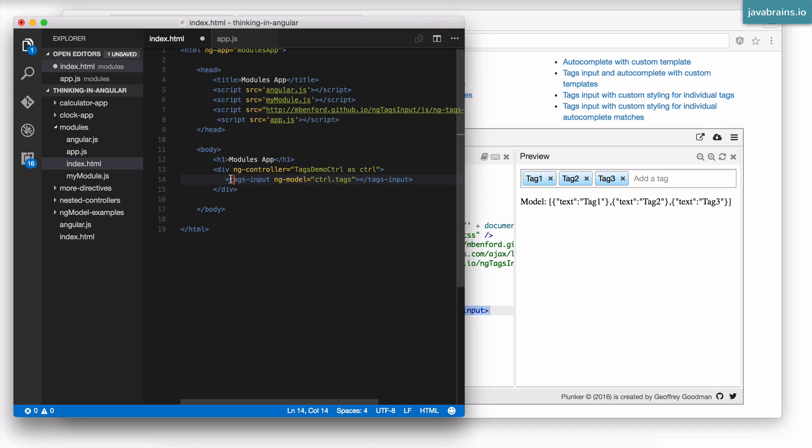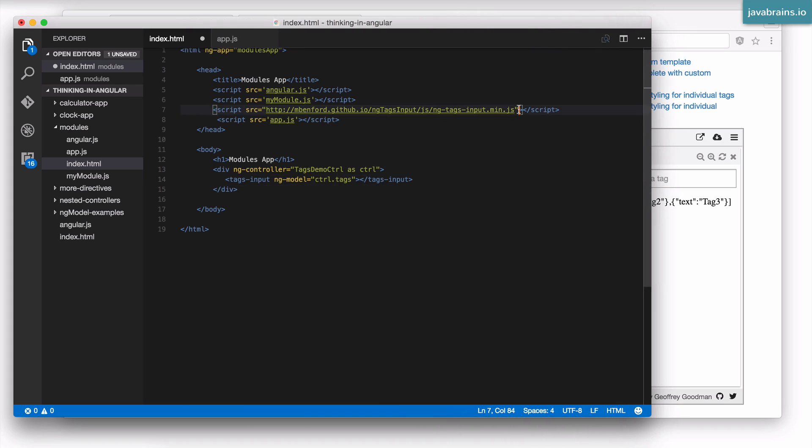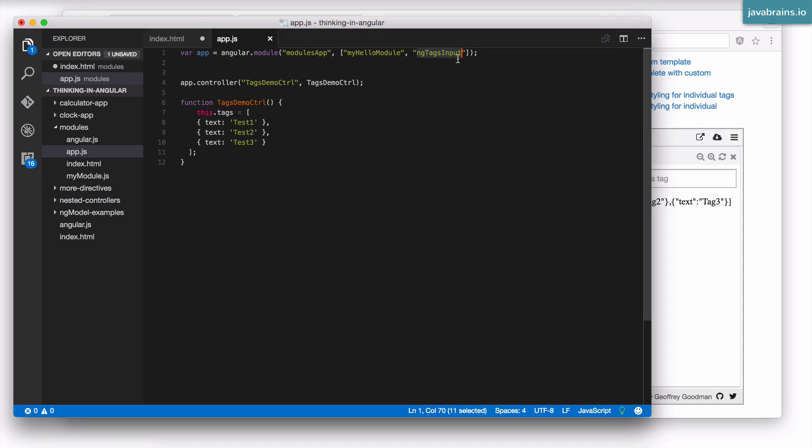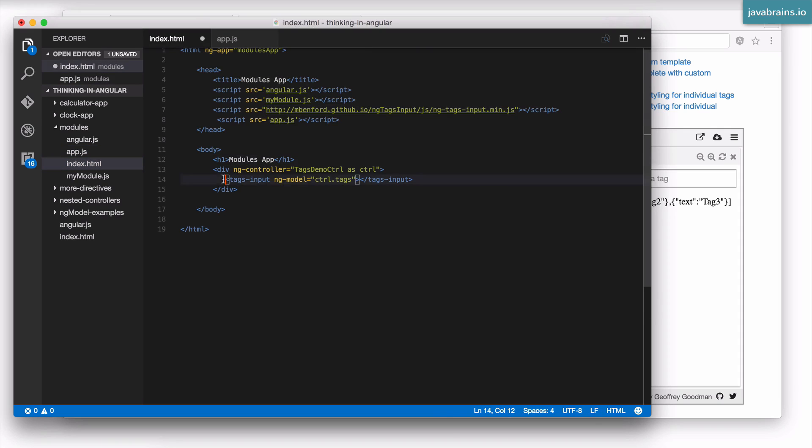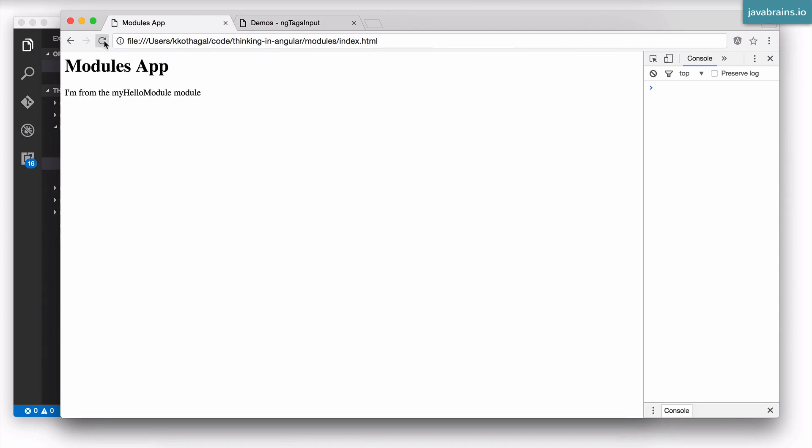Again, tags-input is not a directive that comes out of the box with Angular. It has been given to us thanks to this ng-tags script. And now it is made available in our phonebook module by adding that as a dependency. By adding this module dependency, I'm pulling in the directive that has been registered with this. And I'm using the directive using tags-input. Now let's refresh the page and see if this works.